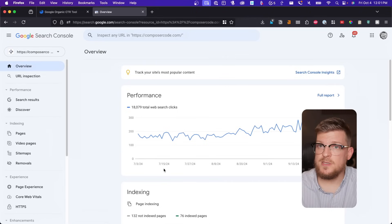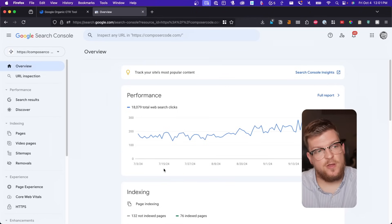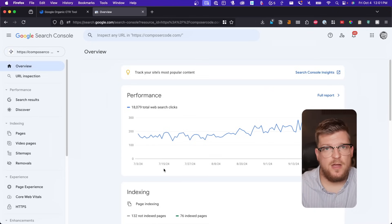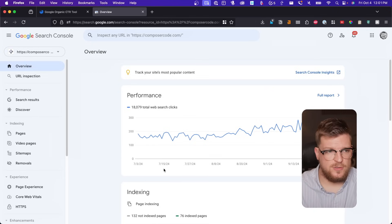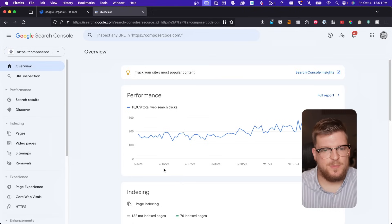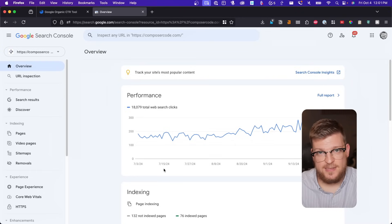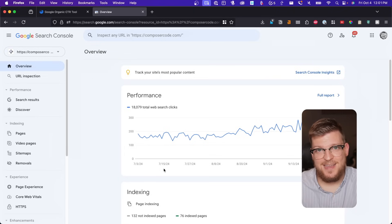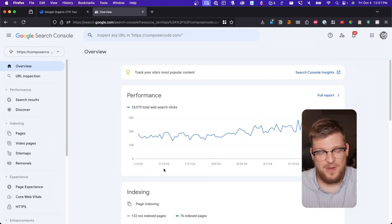So let's do this together. First off, we're going to need to go to Google Search Console. Google Search Console is completely free. I have a video, which I'll link here as well as in the description, on how to install Google Search Console — it's super easy. To avoid putting out any sensitive client information, I am going to be using my own niche site as an example. I have a niche site called composercode.com, which is all about composing music for video games. And yes, I do moonlight as a music composer for video games.